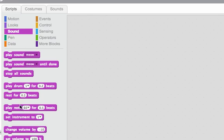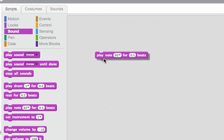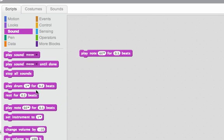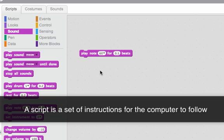I'm going to make a program using music. I'll drag one of the instructions out here. This is called the scripts area. A script is just a set of instructions for the computer to follow.